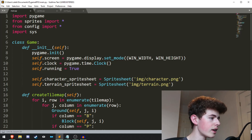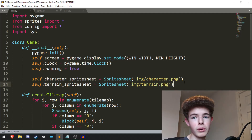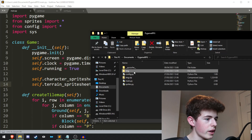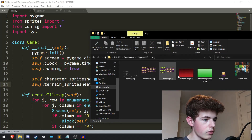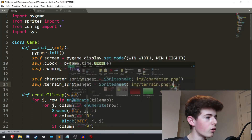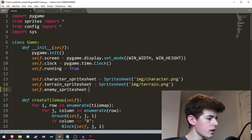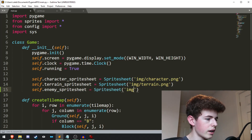The first thing we're going to want to do is in our main init method in the game class, we're just going to want to import the sprite sheet for the enemies. So in the img folder we have this enemy.png — it contains the images for the enemy class. So we just need to import that. It'll be self.enemy_spritesheet equals sprite_sheet, and it's going to be in img/enemy.png.